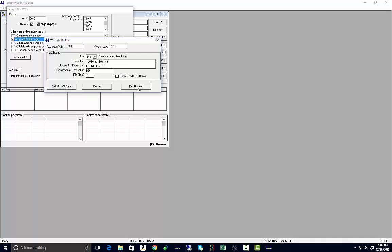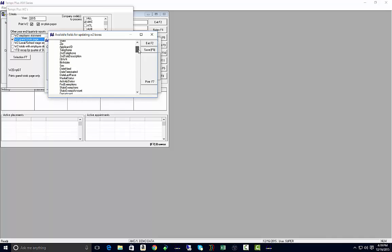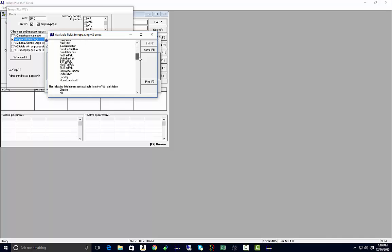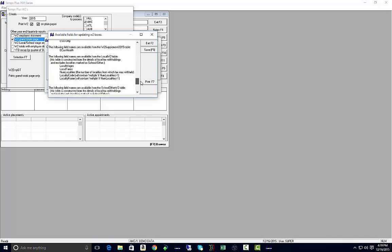This screen also has the option for field names. If you click on field names and you're talking about something like locality, local taxes, local wages, school taxes, if we scroll down, this is going to give you all of the available fields for updating your W-2 boxes and tell you where that information is coming from.